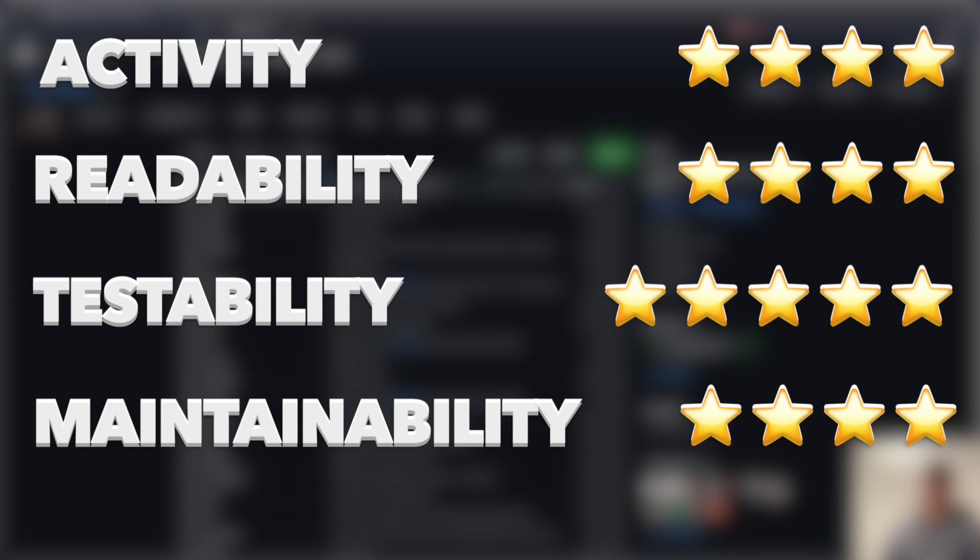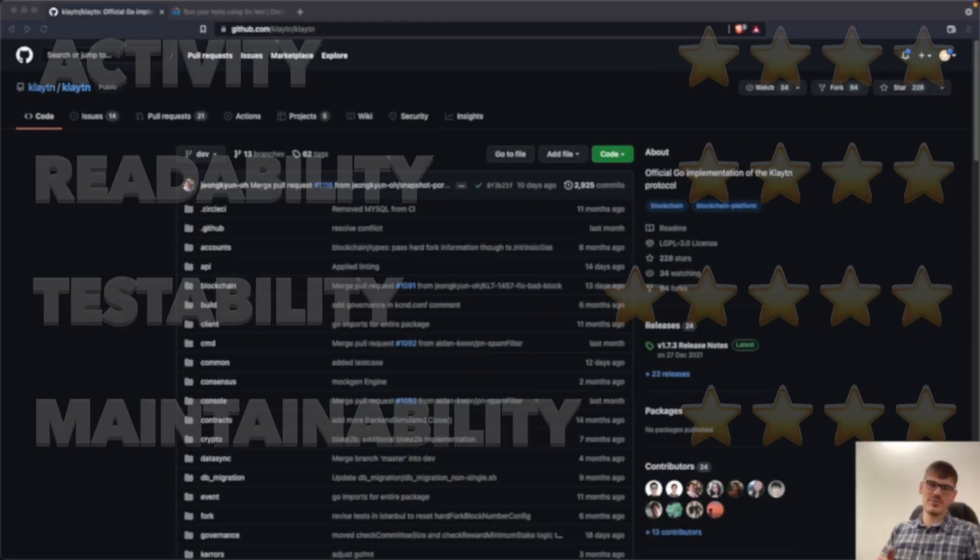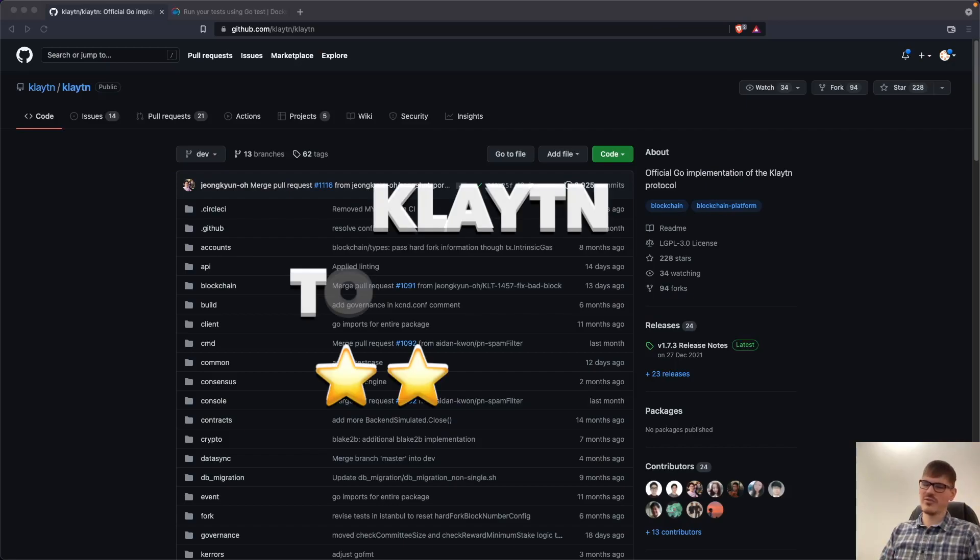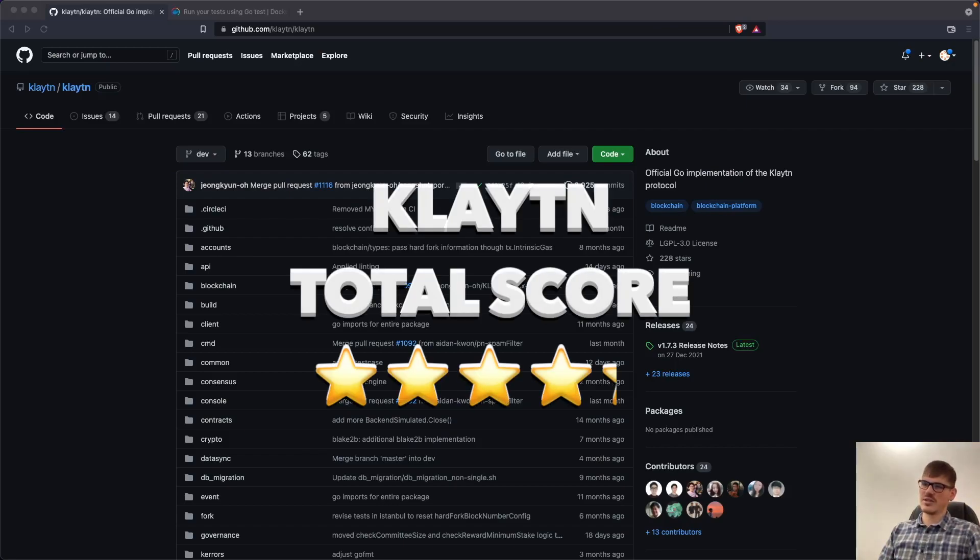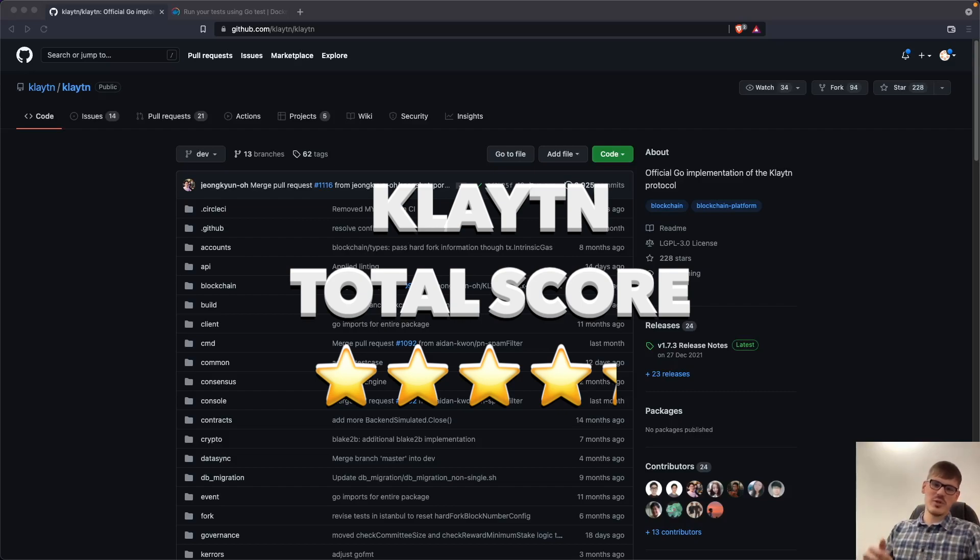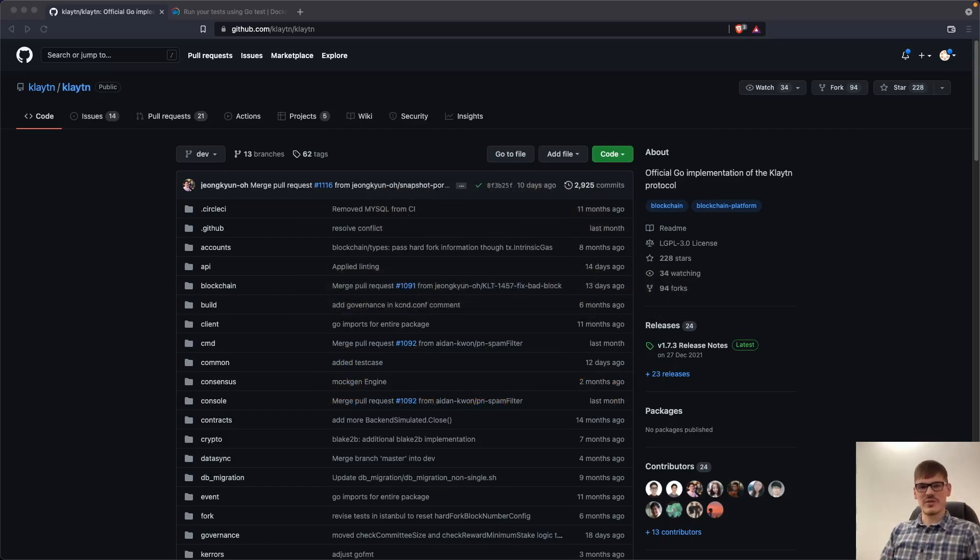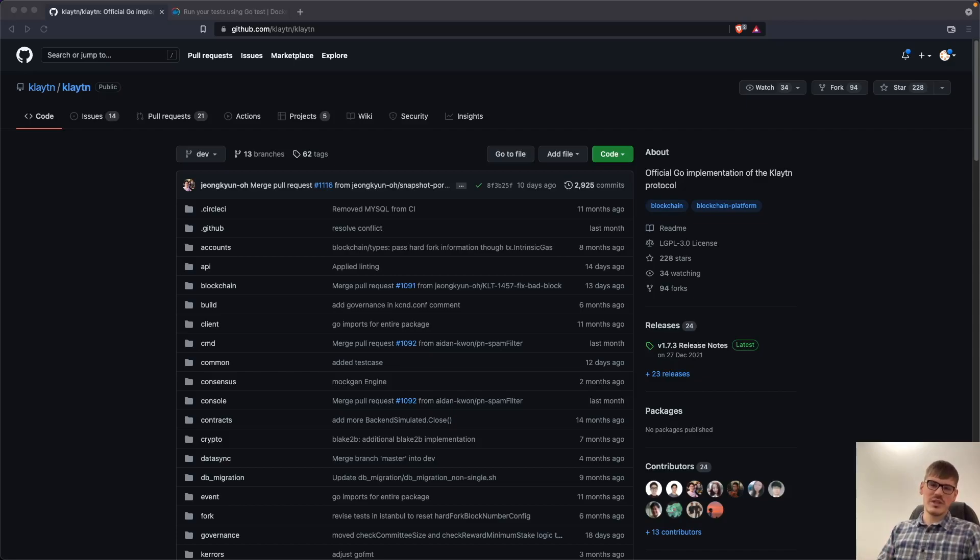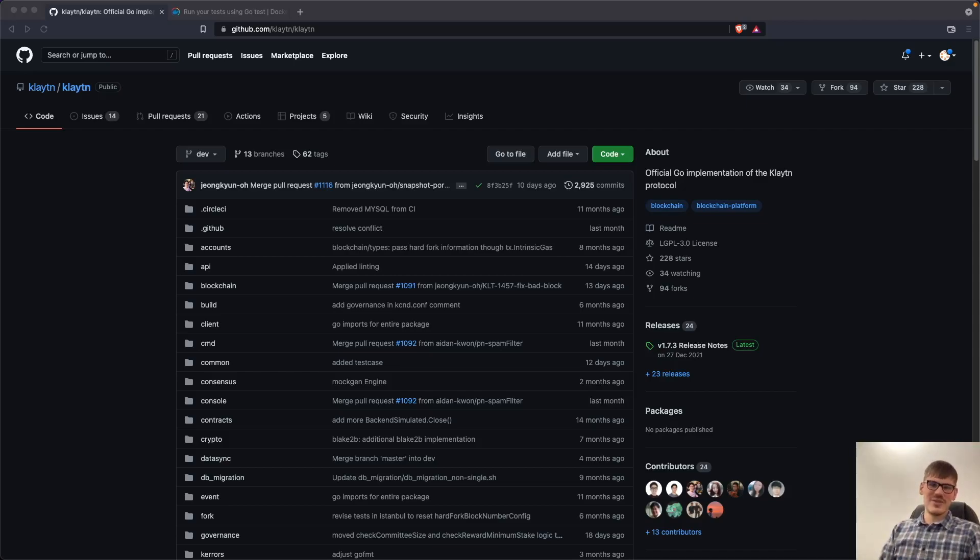So this gives us in total 4.25 stars out of 5. So it's a really good review here. And let me know in the comments below what do you think about this review. Let me know also what project I should review next. And have a great day. See you next time. Bye-bye.